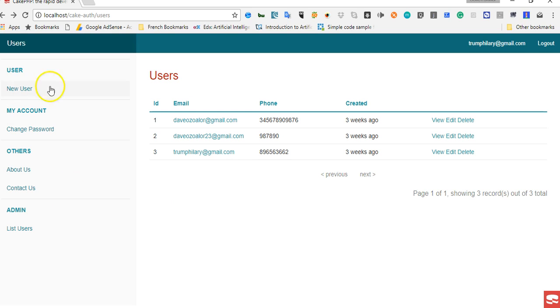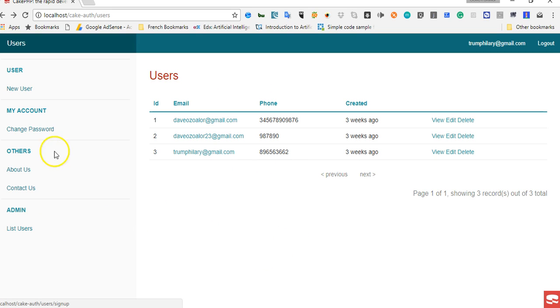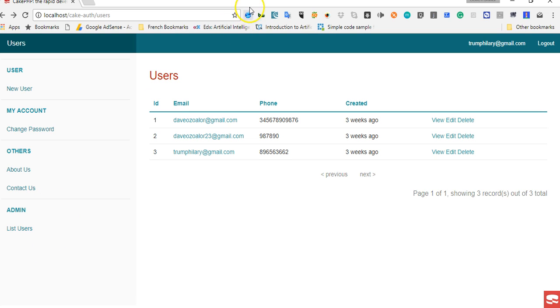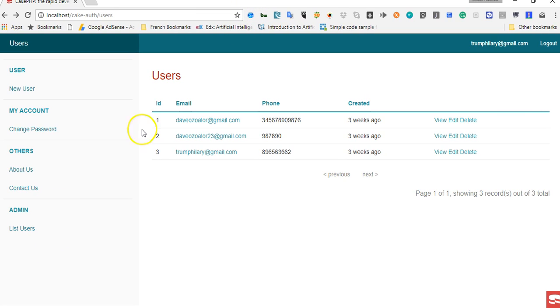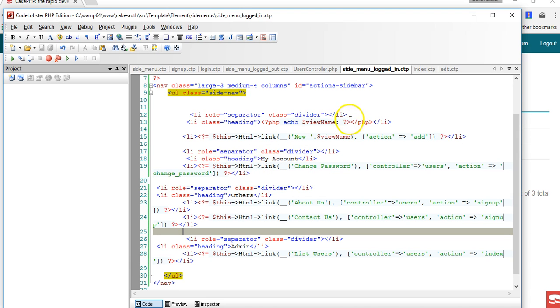A normal user should be able to see maybe their wall or their news feed, but only admin should see list of all users. We'll fix it as we go along. So far we've worked out the menu and it looks neat right now. We'll go in depth into this, fixing it further.